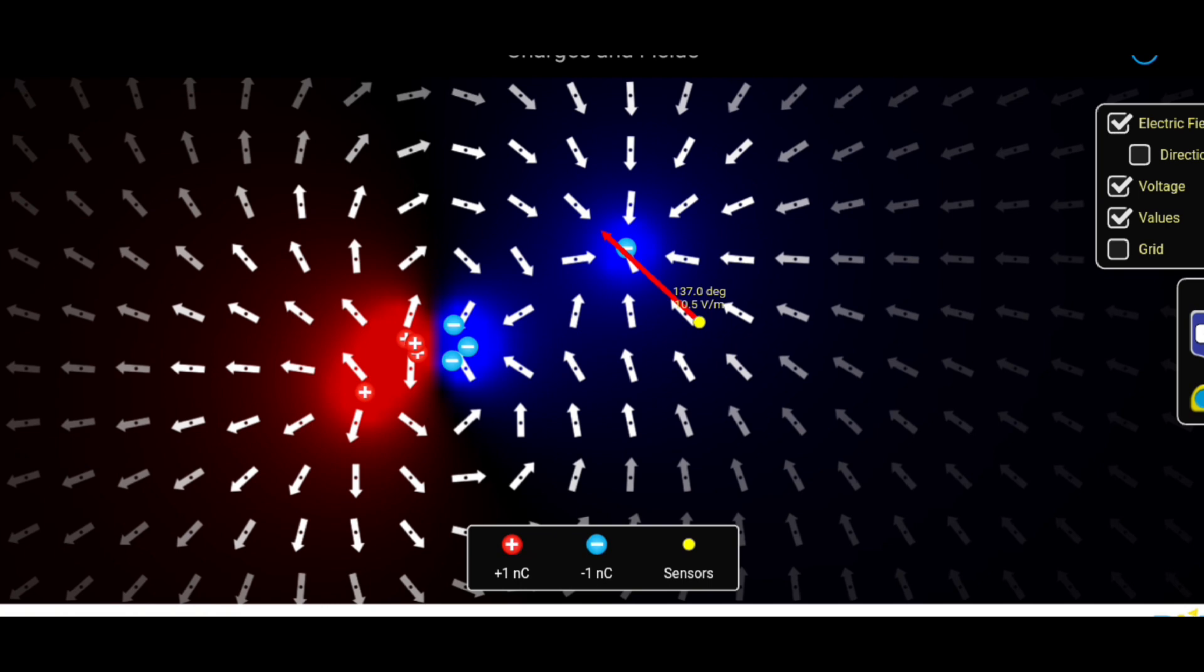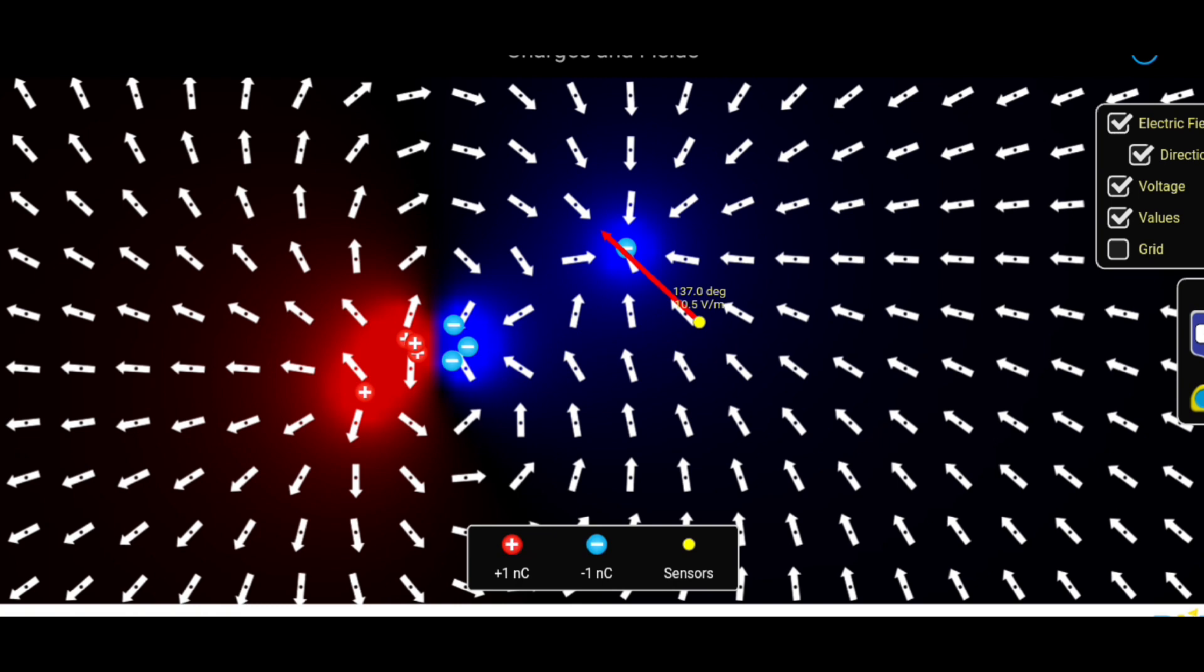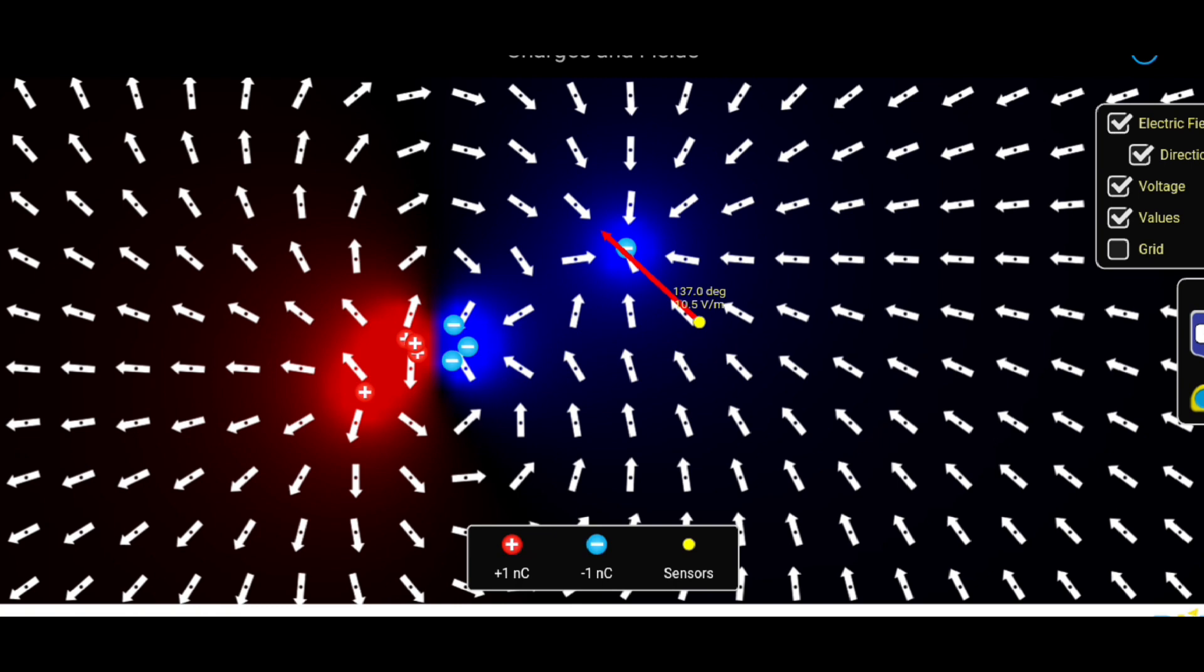The SI unit of charge is the coulomb, where 1 coulomb equals approximately 6.24 times 10 to the 18 elementary charges, electrons or protons.